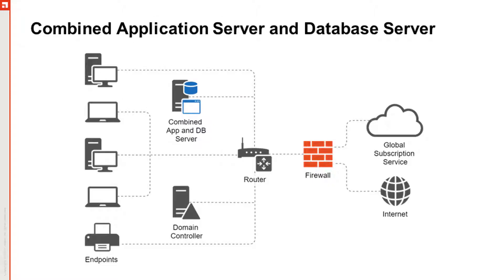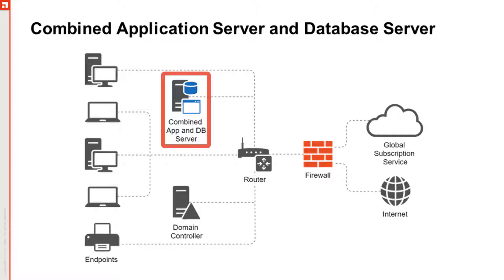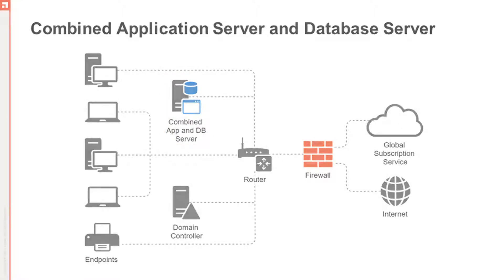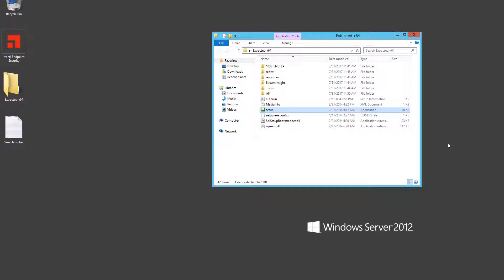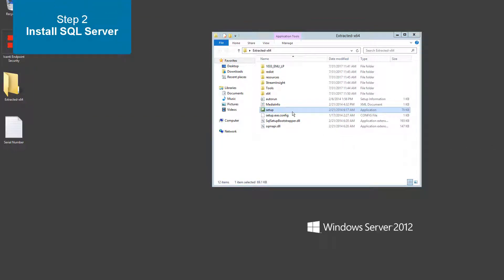Once you've made your purchase, download the SQL installer from the server you've chosen to be your endpoint security server. Remember, this server is a combined database and application server. Once you have the installer downloaded, be sure you're logged in either as a domain admin or a local administrator. Kick off the installer.